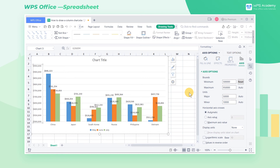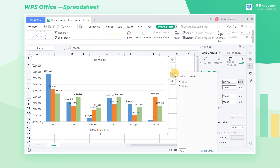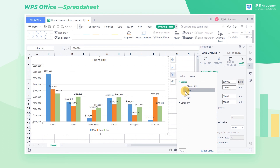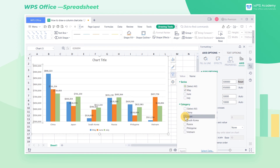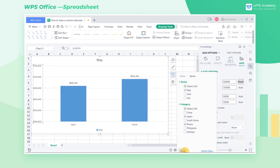We can also make separate comparisons for the sales of some countries. Click Chart Filters on the right of the chart, then check the month and country of the required data. By this, we can compare the data we want quickly.